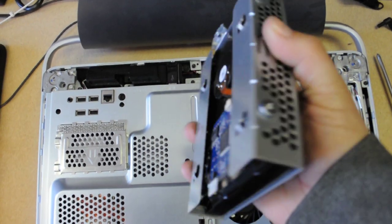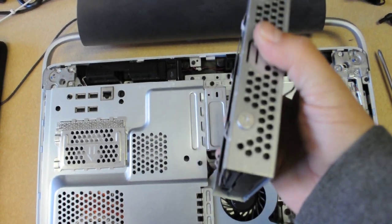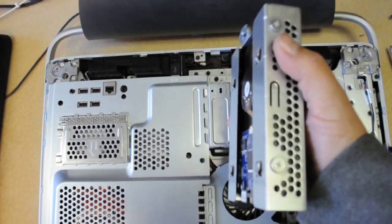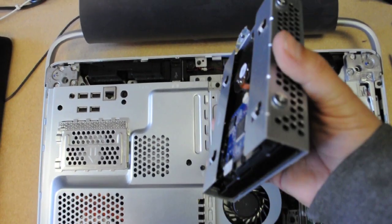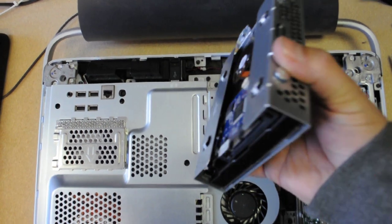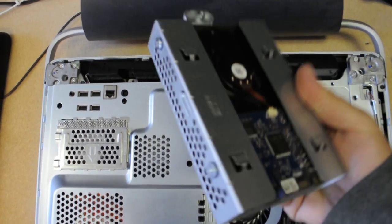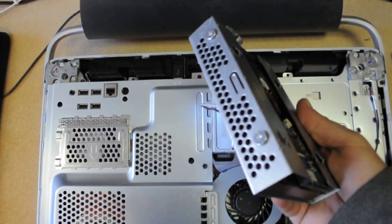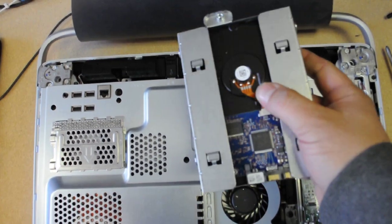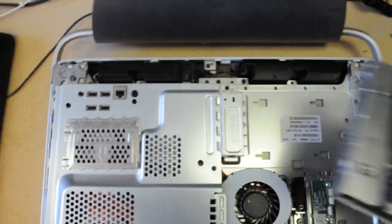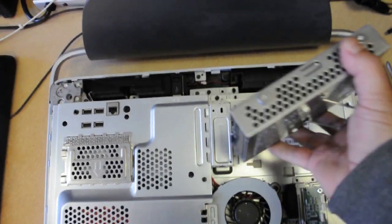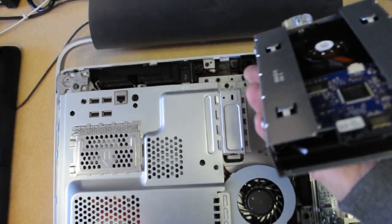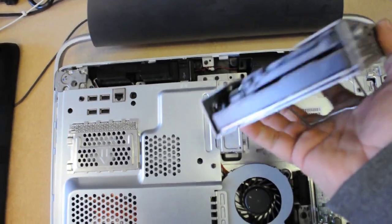No problems. You could take it out of this case. You have to unscrew these four screws here on the side. And then take the hard drive out. It's not necessary. When you get your replacement hard drive, you put it inside the case.